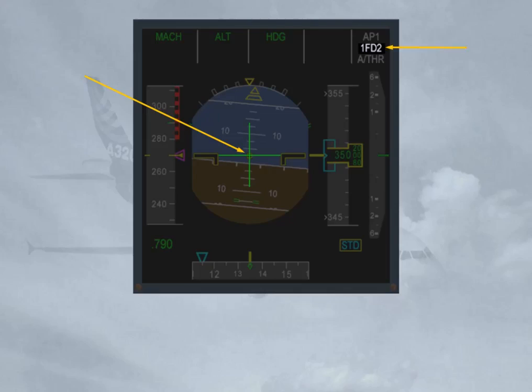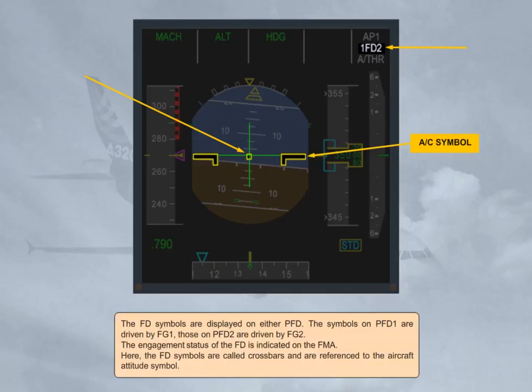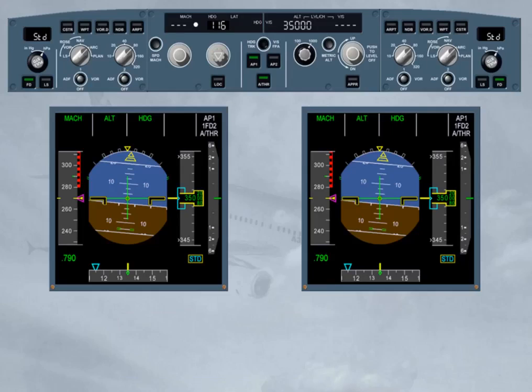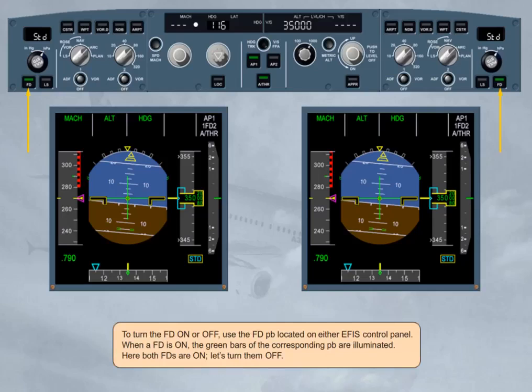The engagement status of the flight director is indicated on the FMA. Here, the flight director symbols are called crossbars and are referenced to the aircraft attitude symbol. To turn the flight director on or off, use the flight director push-button located on either EFIS control panel. When a flight director is on, the green bars of the corresponding push-button are illuminated. Here, both FDs are on. Let's turn them off.